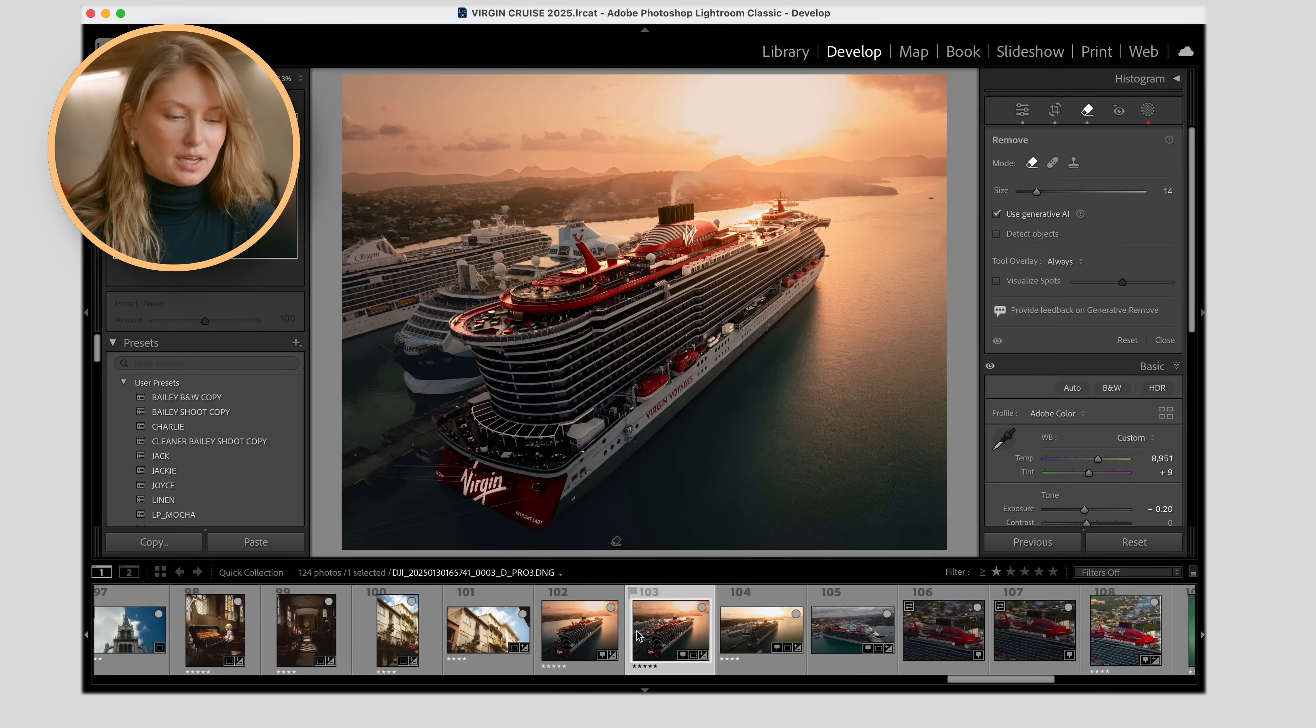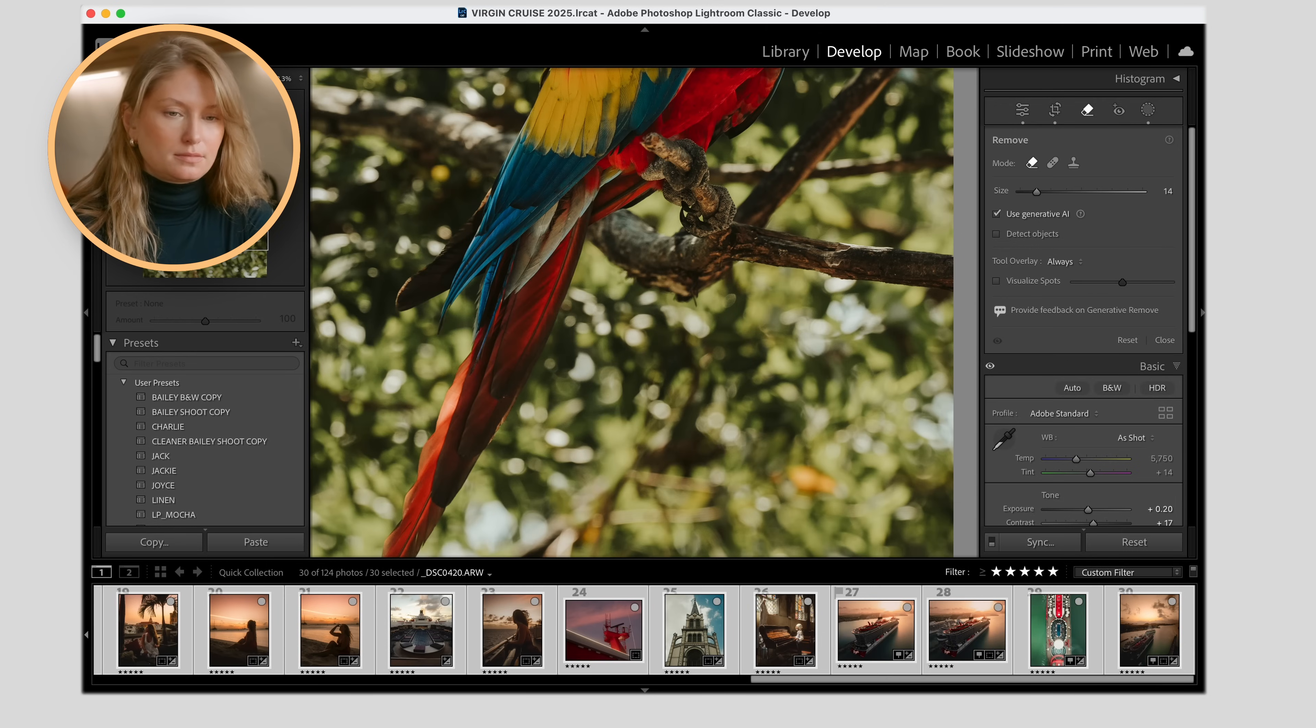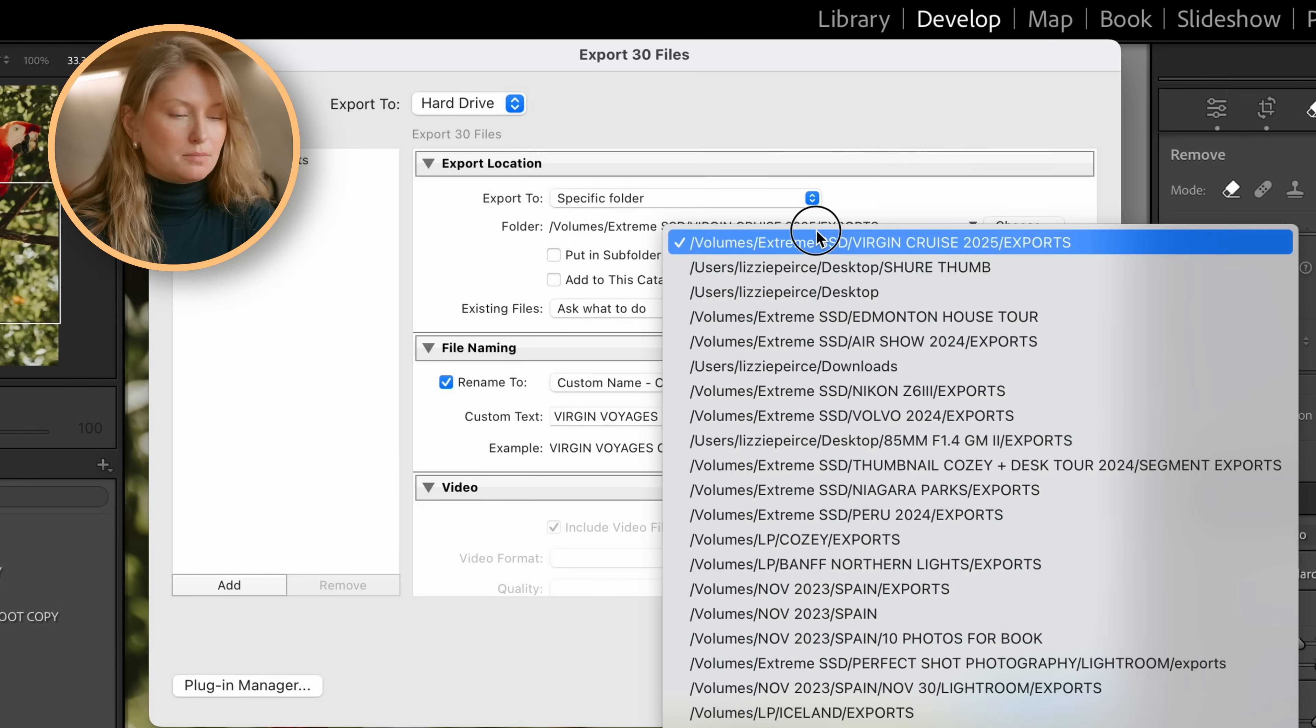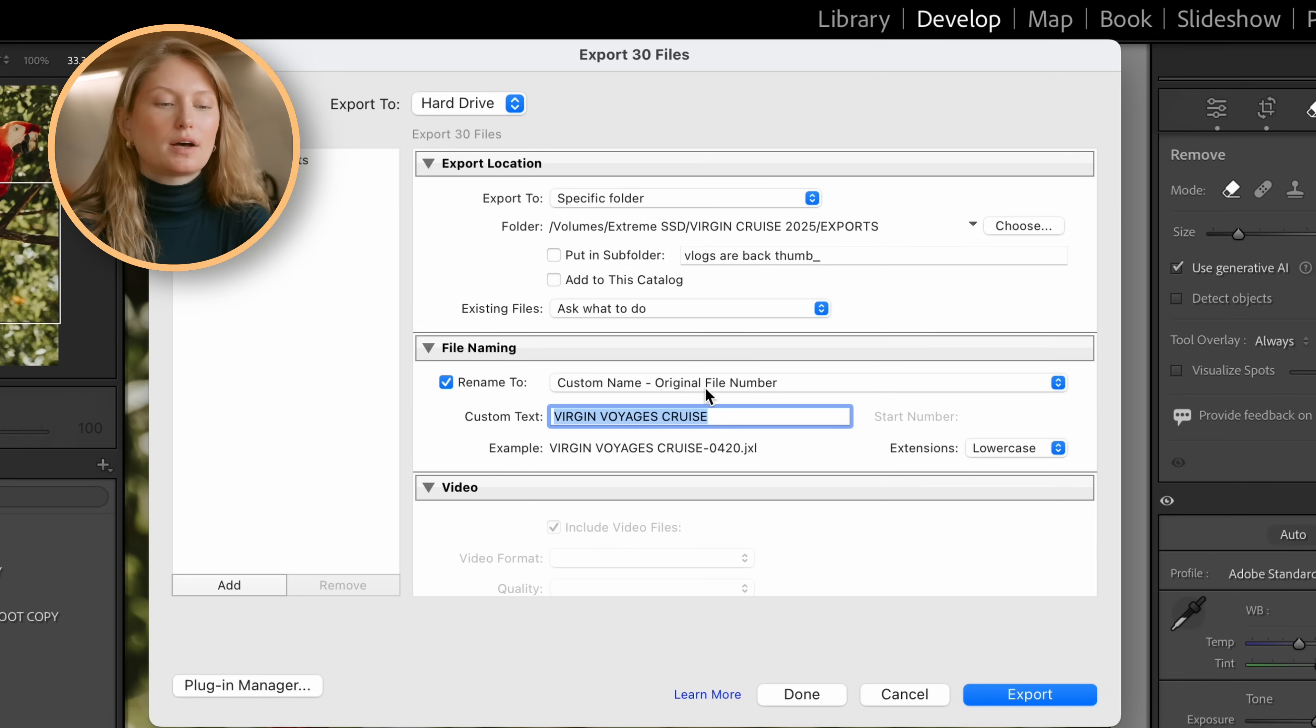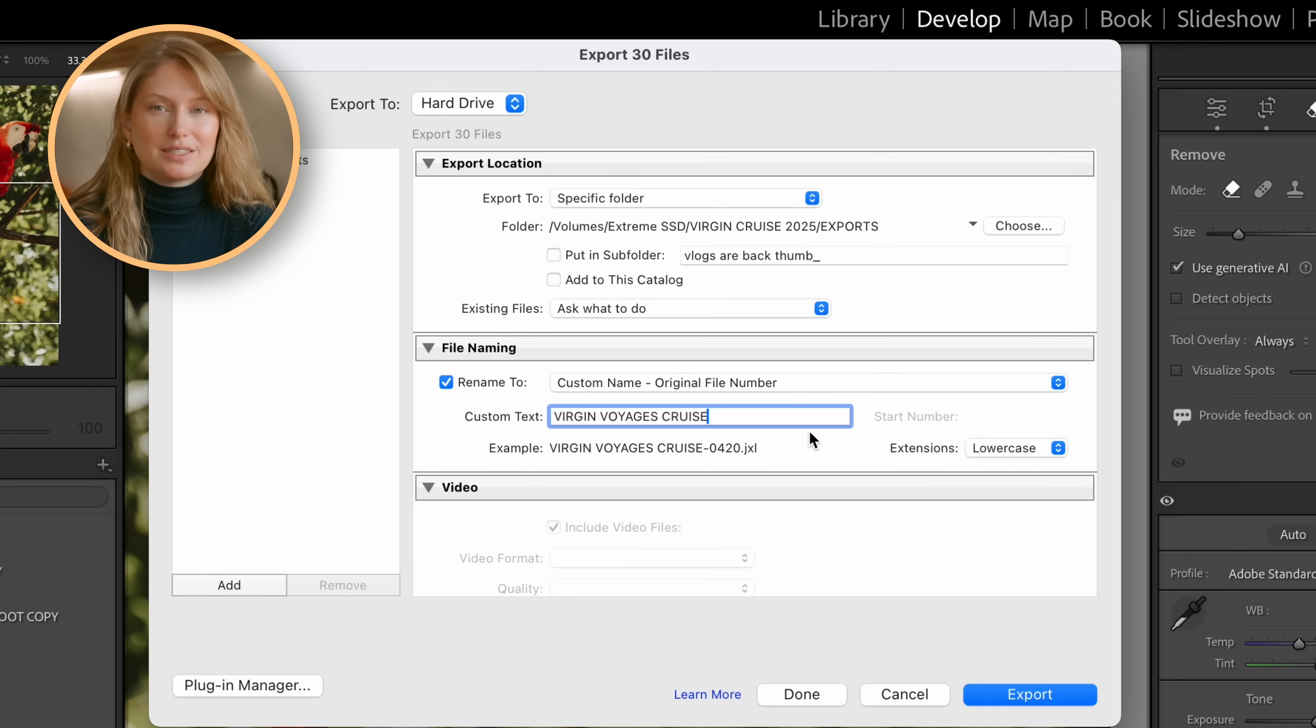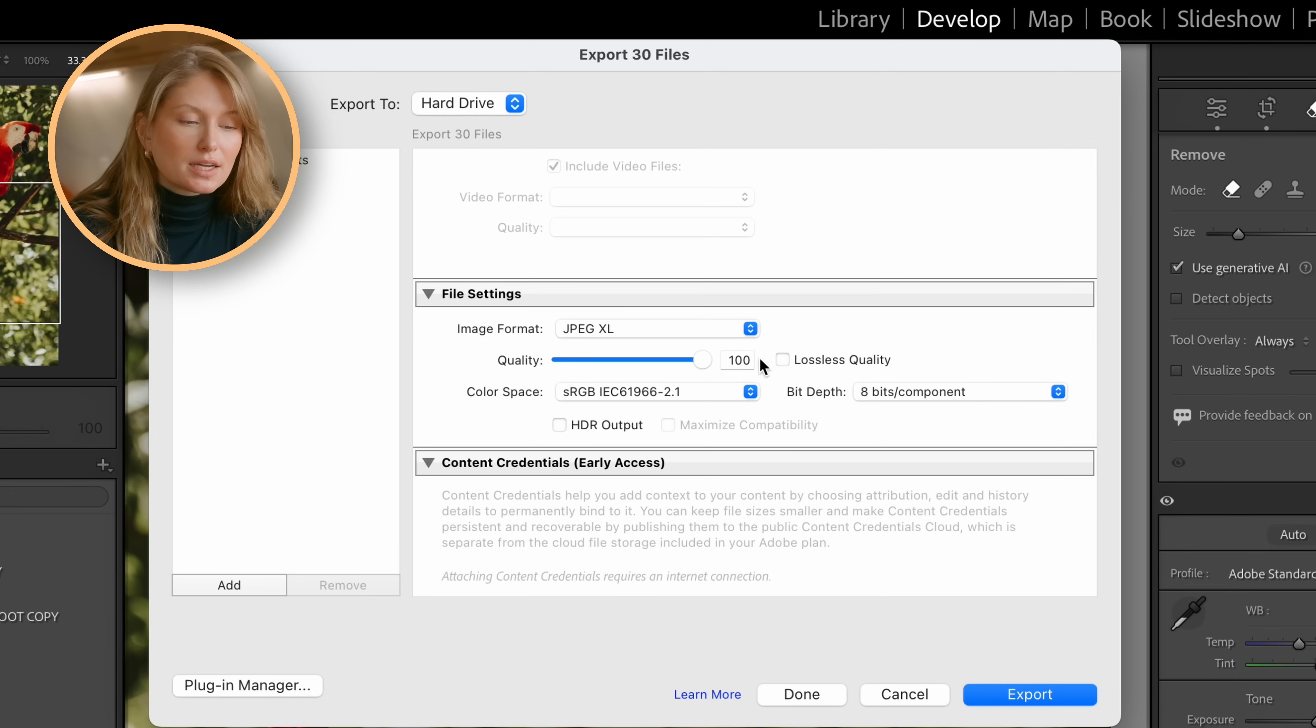Head over to your quick collection or to your rated collection. Highlight all of them. Hit export or command shift E. And you can see I've selected my export folder here. I like to give them a custom name and the original file number in case I need to know where the original file is. This is my special formula. I prefer it this way because I'm not typically doing different versions of the same photo, but I do often need to figure out which was the raw file.